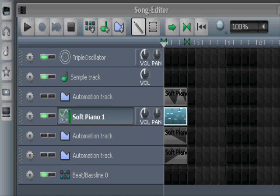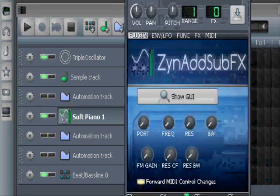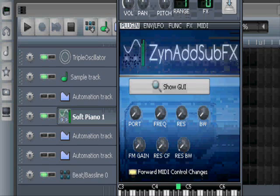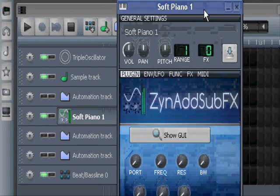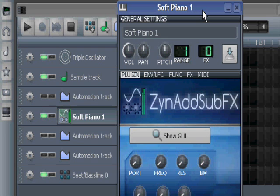Hi, MusicBear here. I'm going to start a series where we're going to look at ZynAddSubFX — I'm calling it Syn because ZynAddSubFX is quite a mouthful. It's the most versatile and capable synth in the factory package of LMMS, which I'm calling Elements.